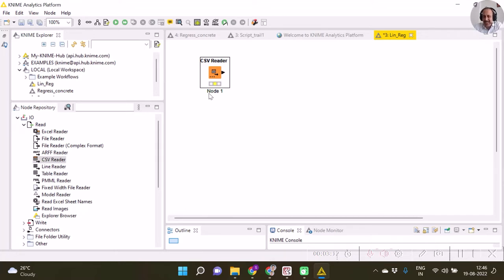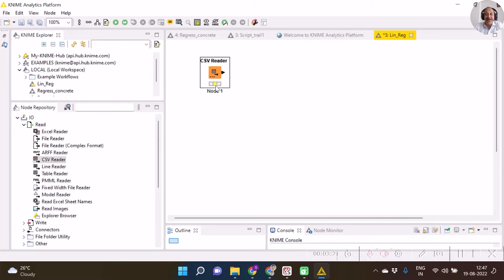As soon as I have imported, my red light has been changed to yellow light, which means it's ready to run.